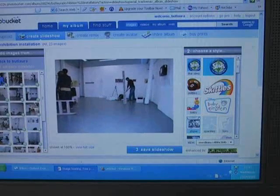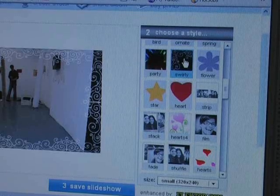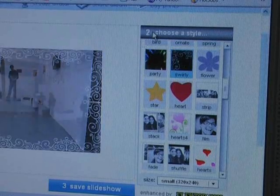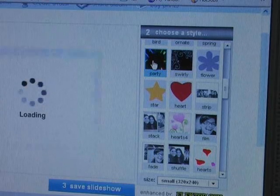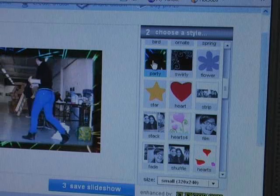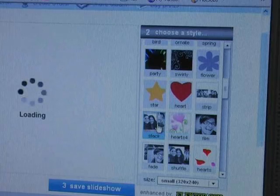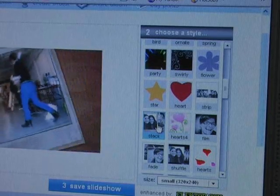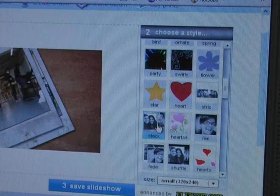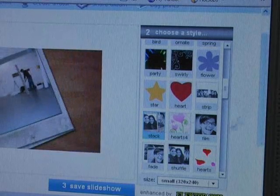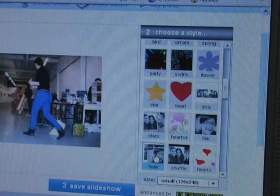Next, you need to choose a style for your slideshow. The style palette gives you lots of options, some of which are a bit distracting for our purposes. For this slideshow, I'm going to choose a simple fade style. Once again, you get to see a preview in the main area of the screen.